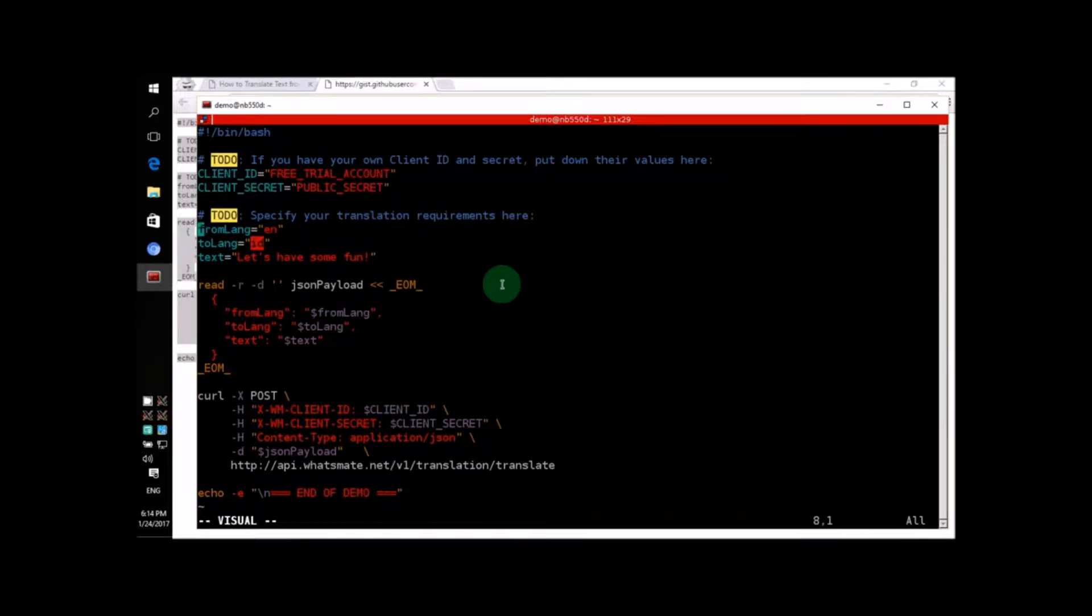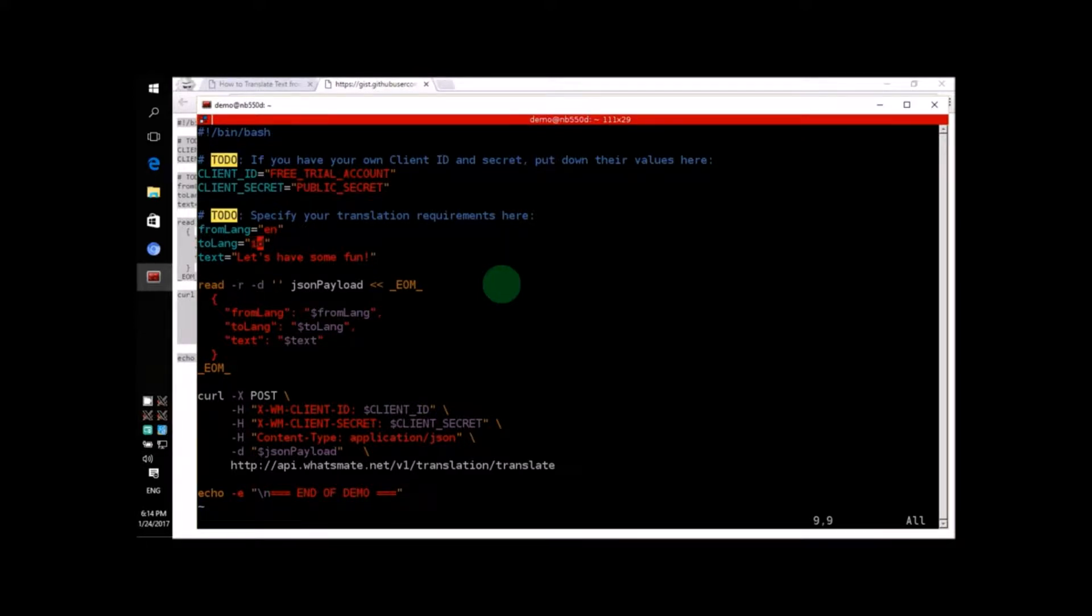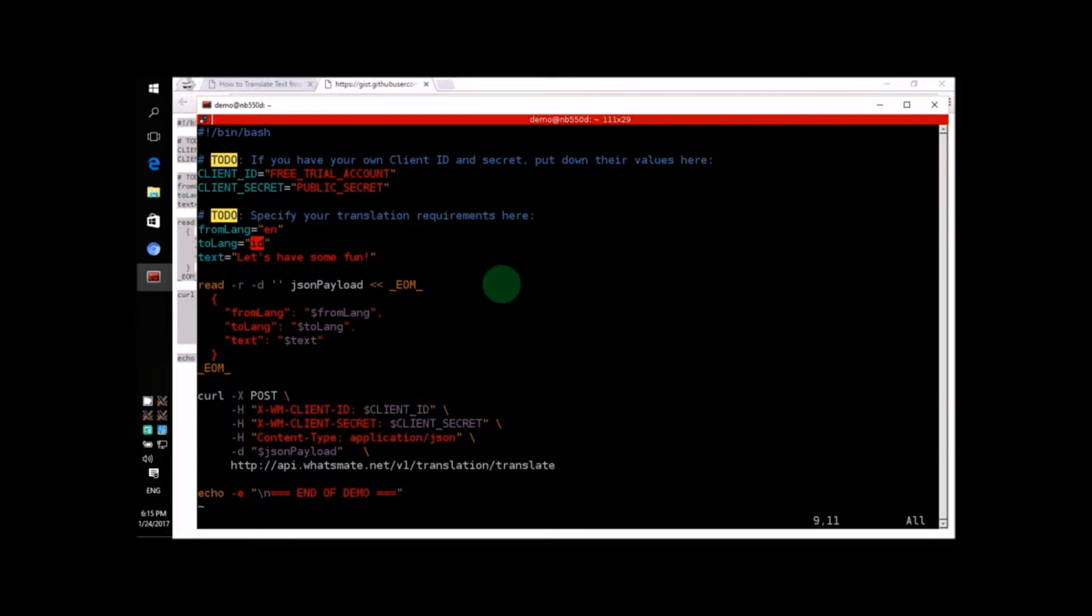Now, suppose we want to translate the text from English to Japanese. What do we need to do? We have to change the destination language code from ID for Indonesian to the language code that corresponds to Japanese. Let's do that.